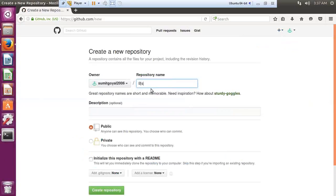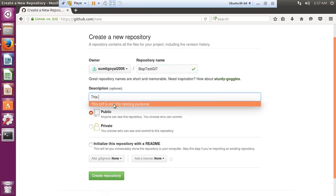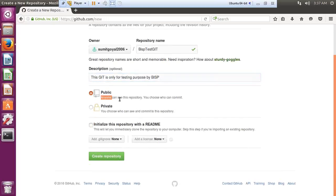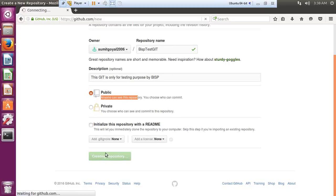I provide a name for the repository: BISP-test-git. Make sure that whatever name you give the repository, you use the same name when linking it with your local directory. I add a description: 'This kit is only for testing purpose by BISP.' I select Public — meaning anyone can see this repository. If you want to keep ownership private, choose Private, which prevents others from committing files even if they have the link. I'll keep it as Public and click Create Repository.